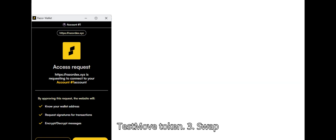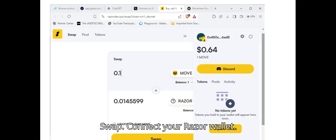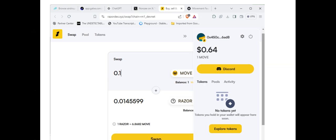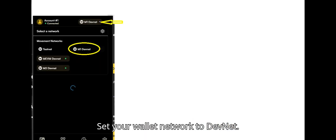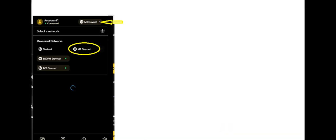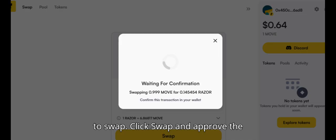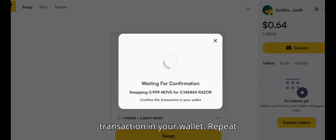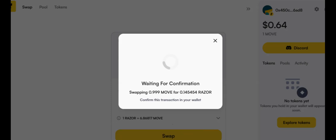Three: Swap tokens. Navigate to Razer DEX Swap. Connect your Razer wallet. Set your wallet network to DevNet. Enter the amount of move tokens you wish to swap. Click swap and approve the transaction in your wallet. Repeat periodically to increase your holdings.